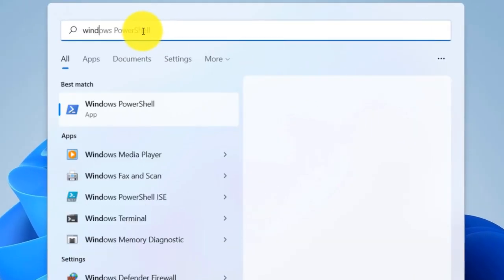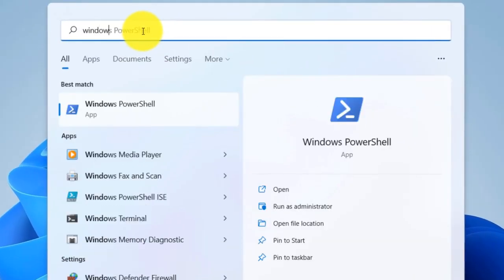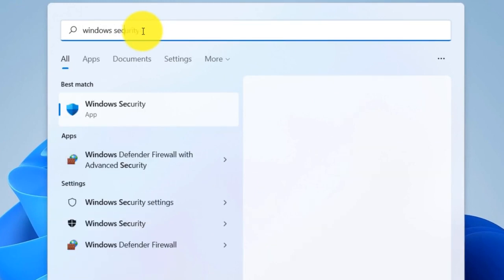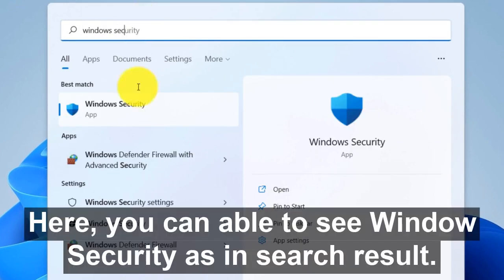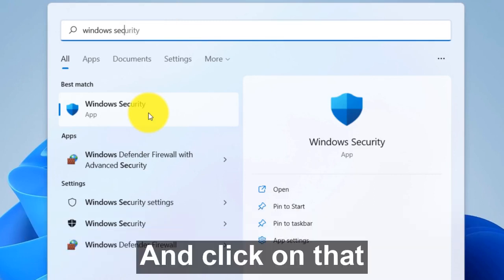Here you'll be able to see Windows security in search result. Click on that.